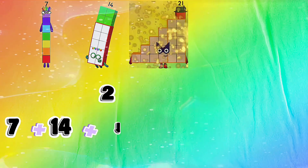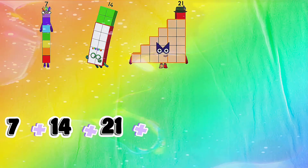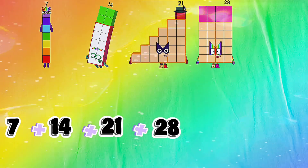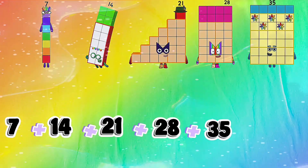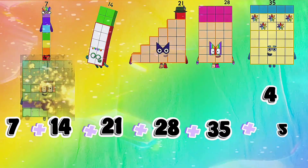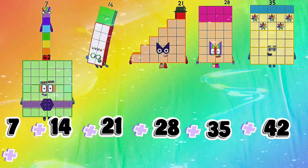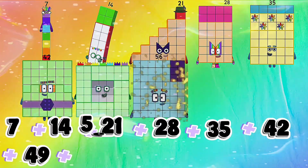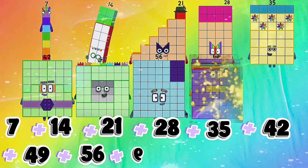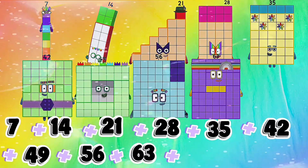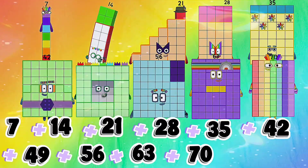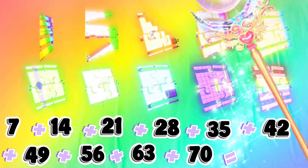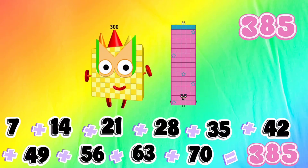7 plus 14 plus 21 plus 28 plus 35 plus 42 plus 49 plus 56 plus 63 plus 70 is equals to 385.